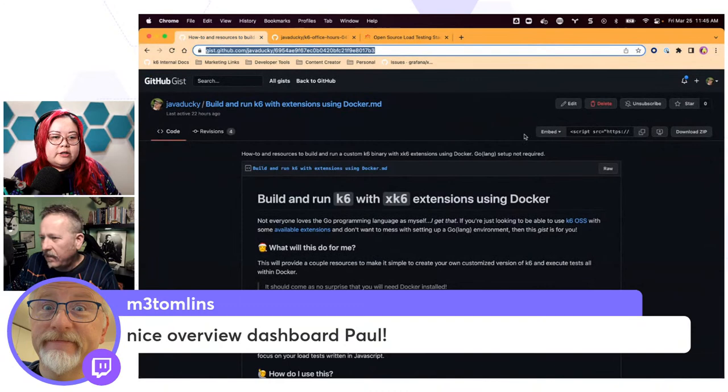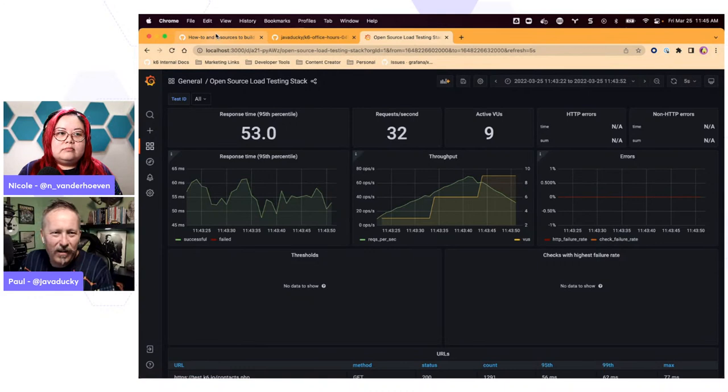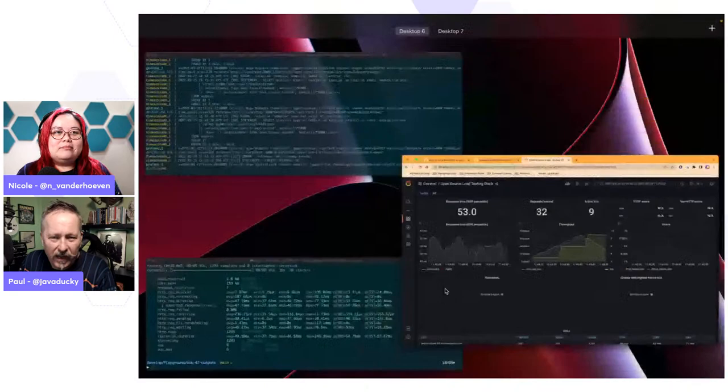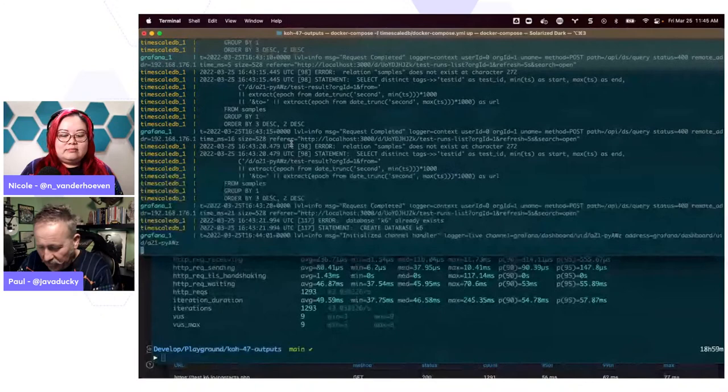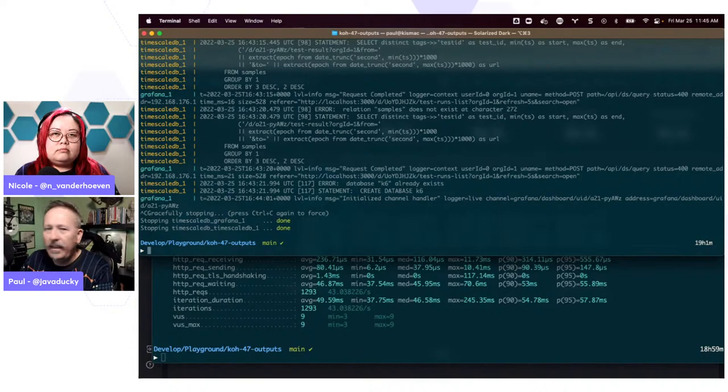Is there any questions on TimescaleDB? No, Mark is just saying he likes the overview dashboard. Thank you — unfortunately I didn't create this one. I think Michael from the K6 OSS team created these. So definitely some nice ones. I'm just going to have to try to standardize and bring the other ones up to snuff, and just kind of have a standard look and feel.